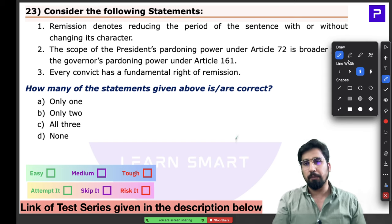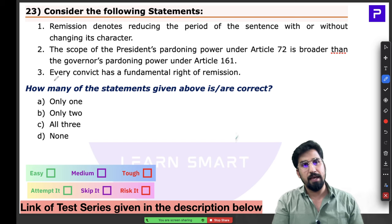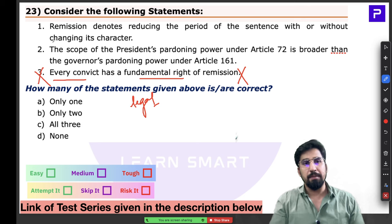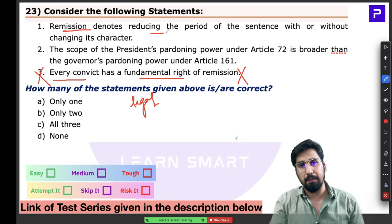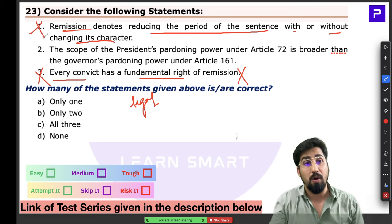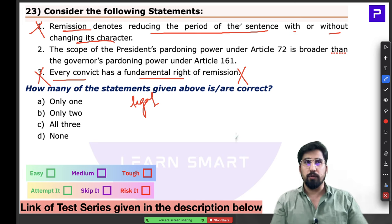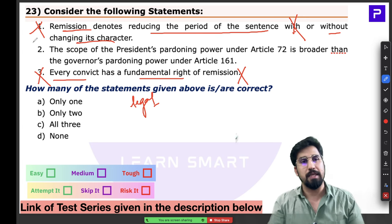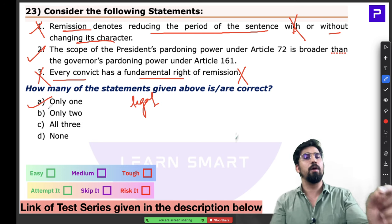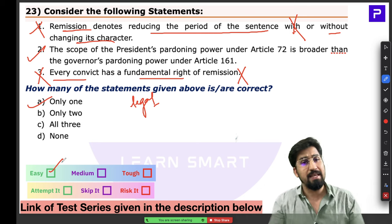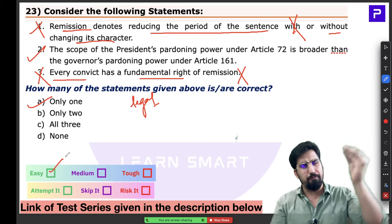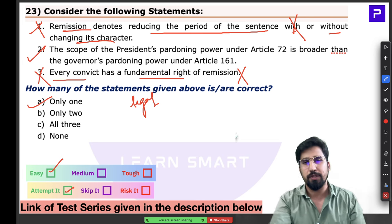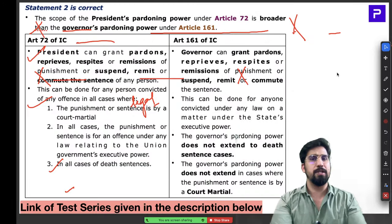Returning to question 23: Statement 1 says every convict has a fundamental right of remission — wrong, it is only a legal right. Statement 2 says remission reduces the period with or without changing the character — absolutely wrong, remission cannot change the character of punishment. Only Statement 2 being correct means the answer is Option 1 only. This was a very easy question — pardoning power is a basic polity topic.